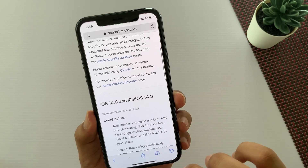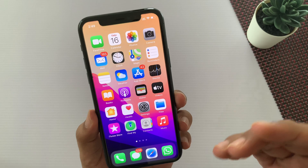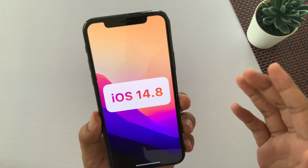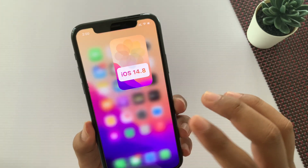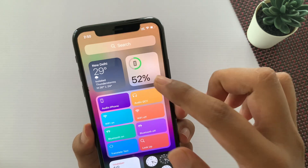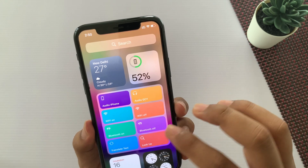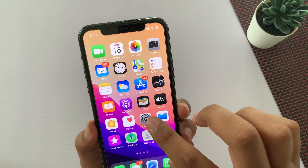In terms of new features, Apple has totally pushed a security update. So guys, if you have not done the iOS 14.8 upgrade, please update now.